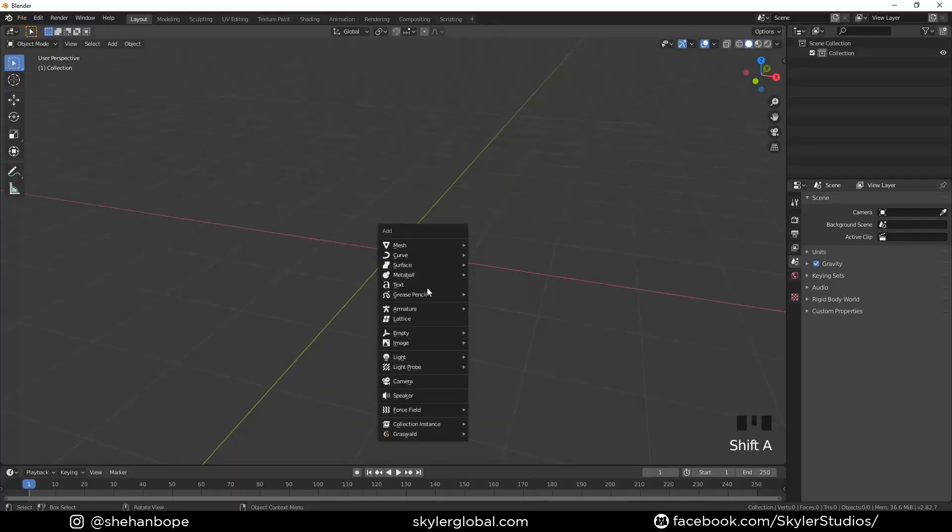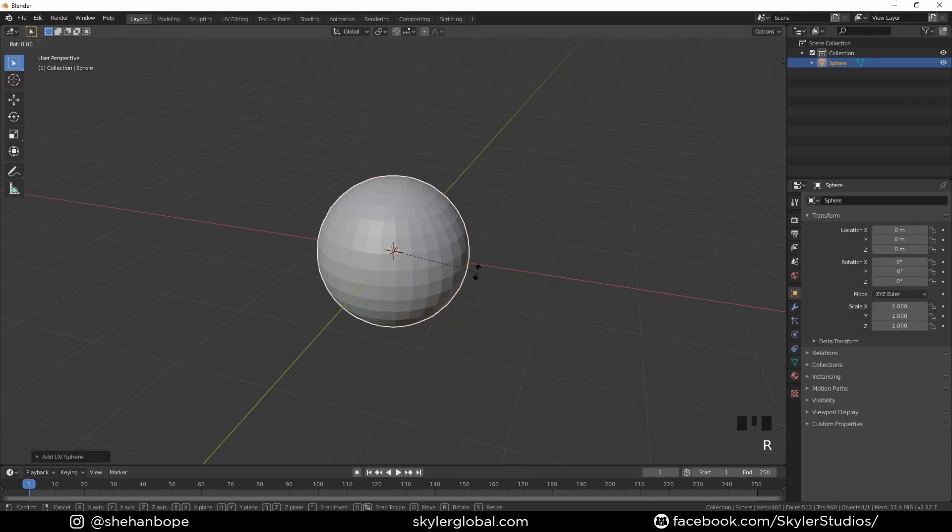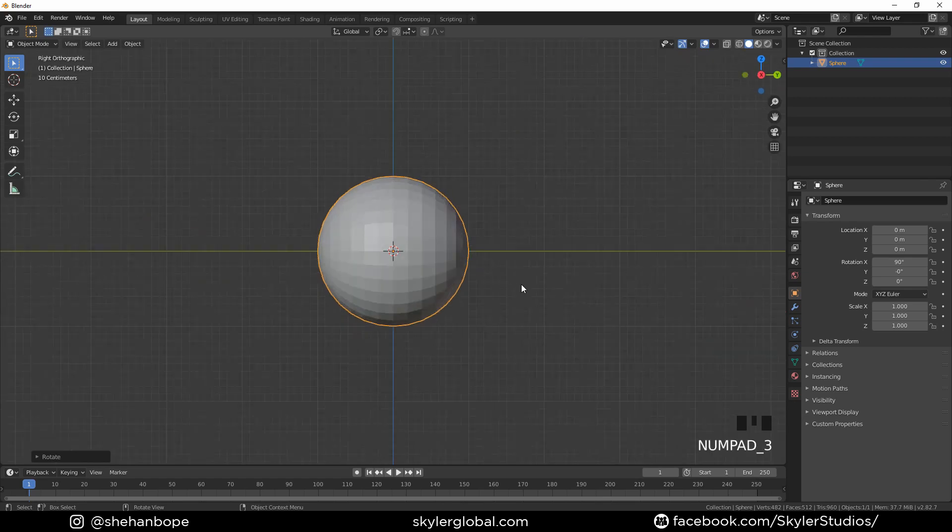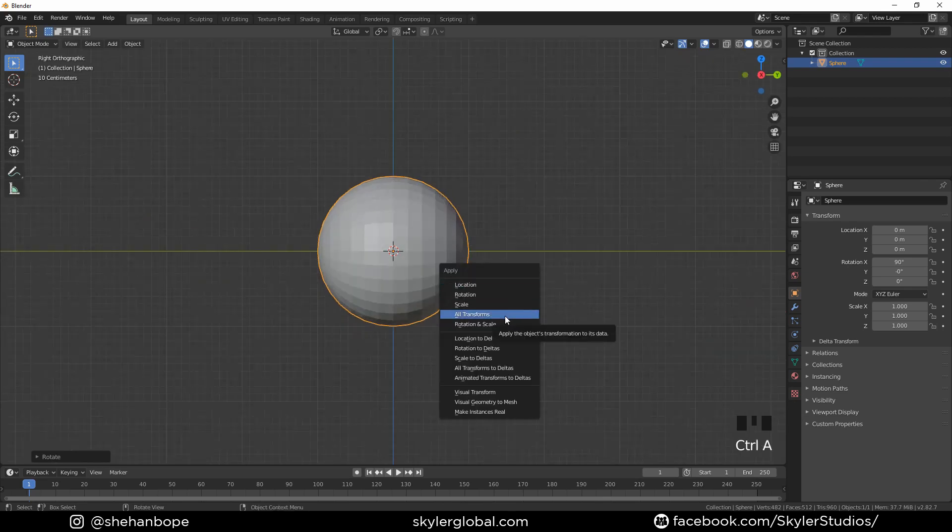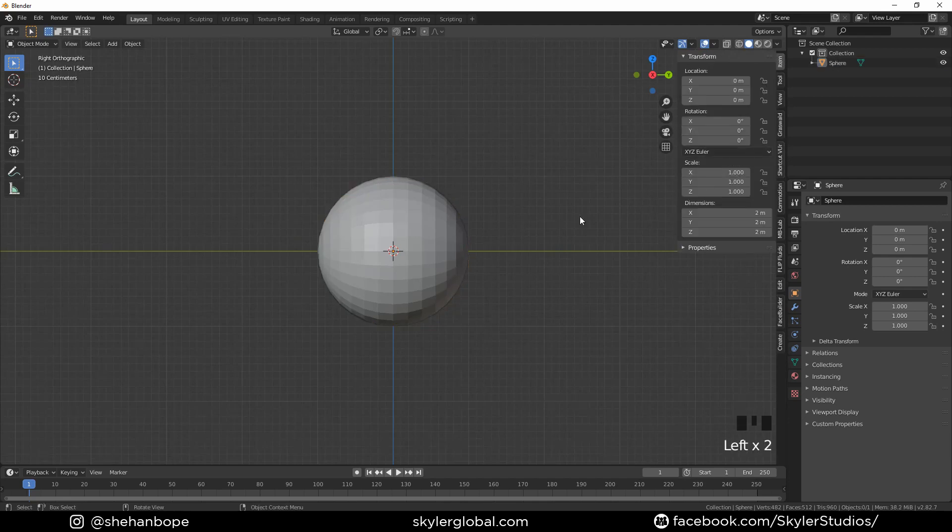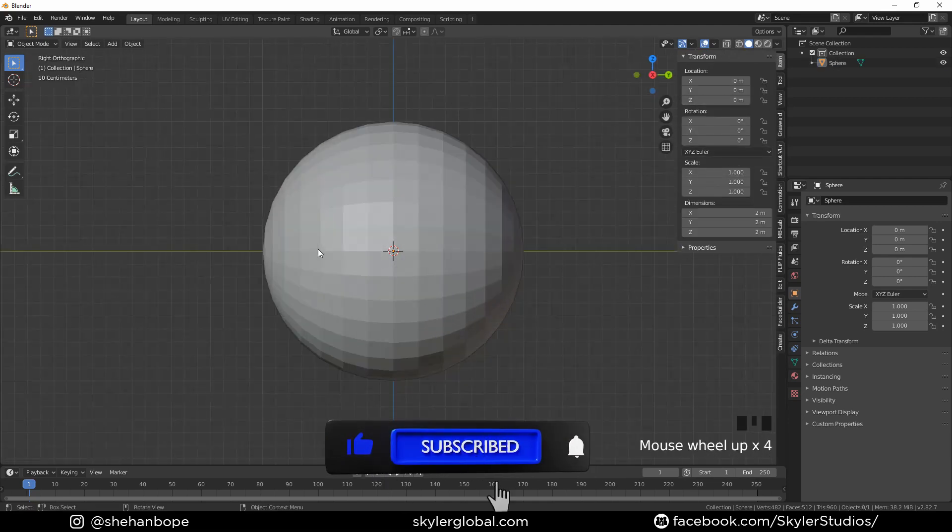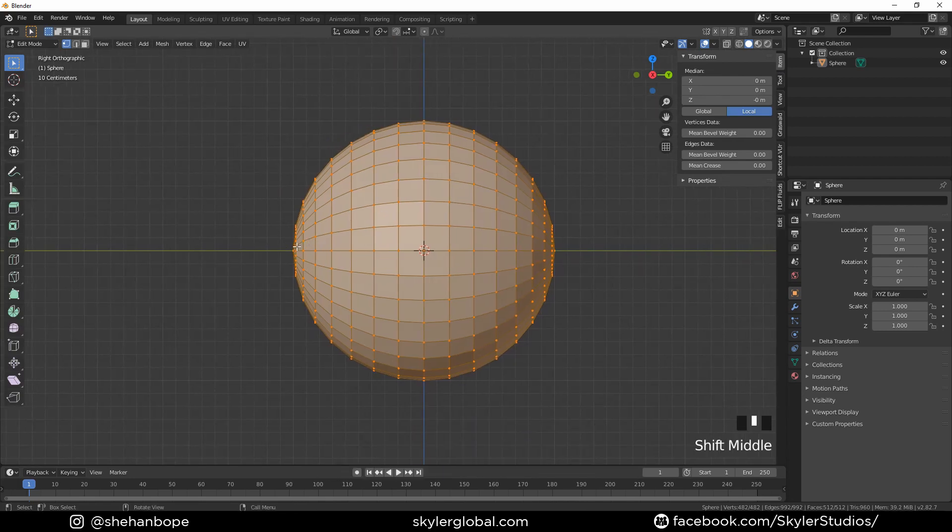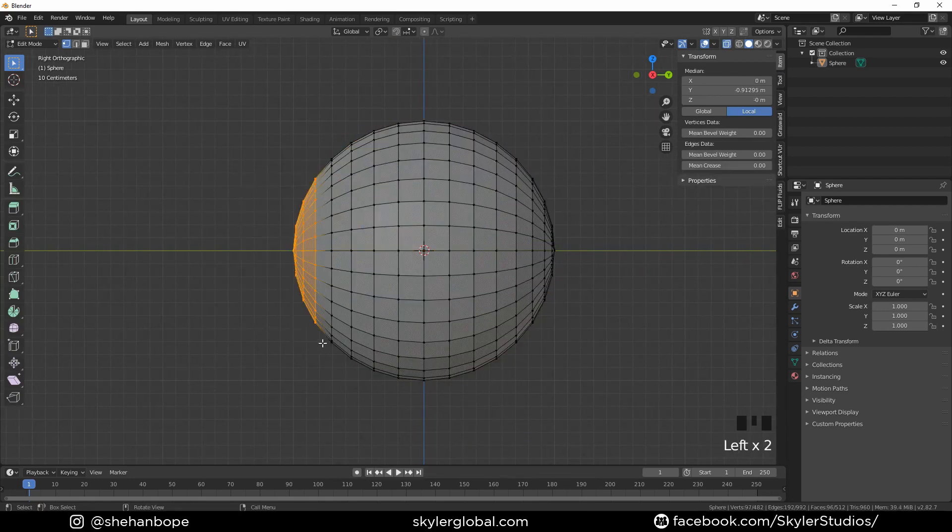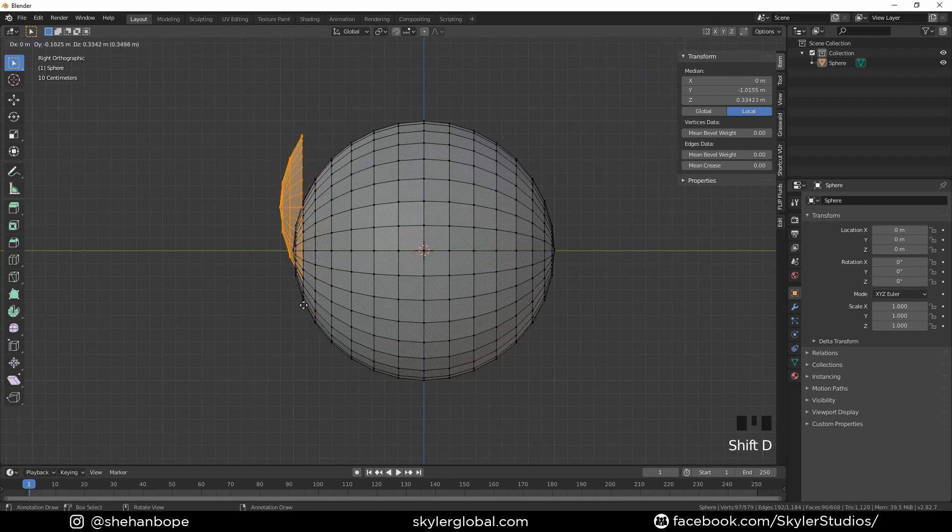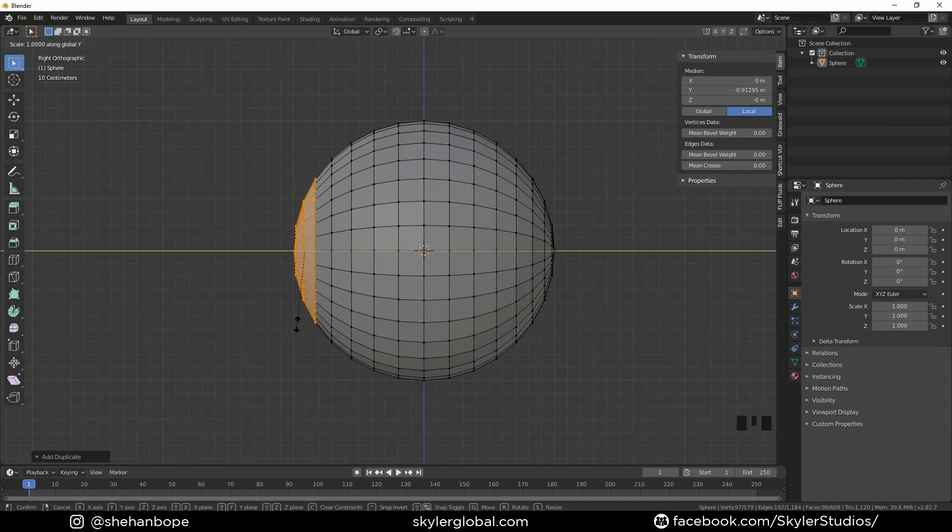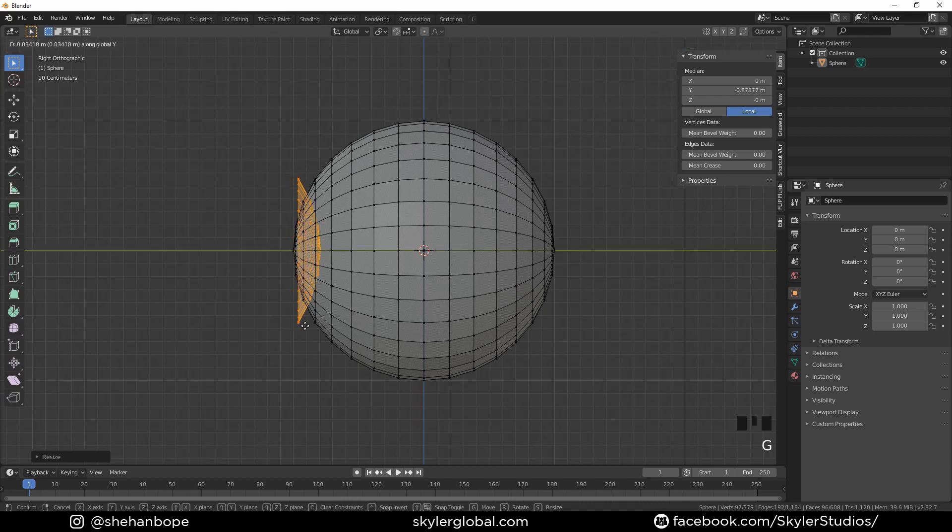We're going to start by adding a UV sphere with Shift A. I'm going to rotate it 90 degrees in the X axis, and with Shift A I'm going to apply all transforms and zero out everything - the rotation, location, and scale. Now I'm going to get into side view with 3 in the numpad, tab into edit mode. With Alt Z, get to wireframe select mode and select these verts. With Shift D, duplicate them. Now with S, Y, minus 1, I'm going to flip it the other way and move it inside our sphere with G and Y.